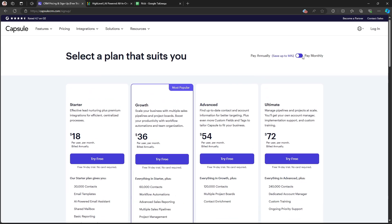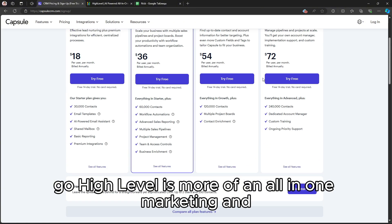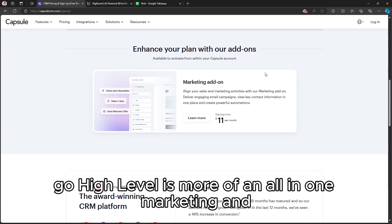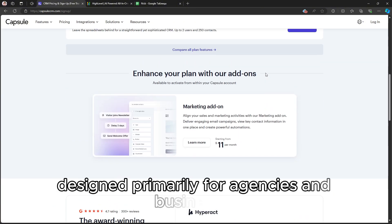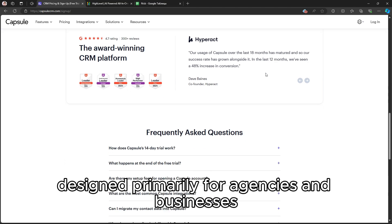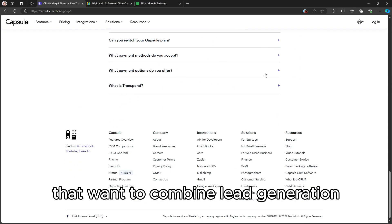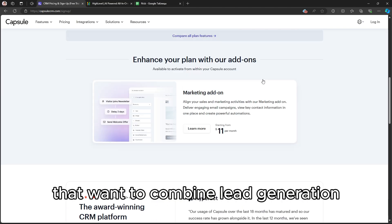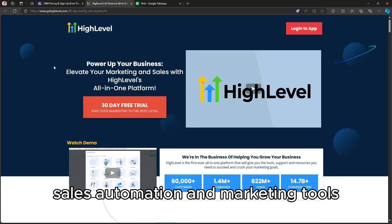On the other hand, GoHighLevel is more of an all-in-one marketing and CRM platform, designed primarily for agencies and businesses that want to combine lead generation, sales automation, and marketing tools.